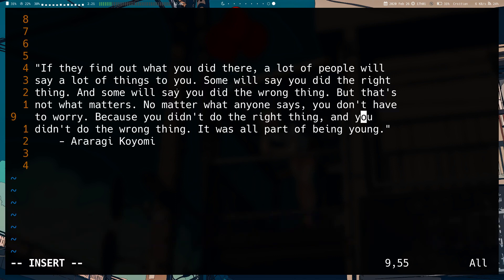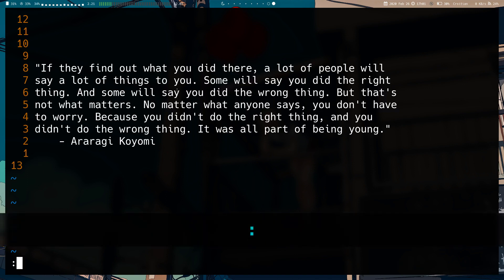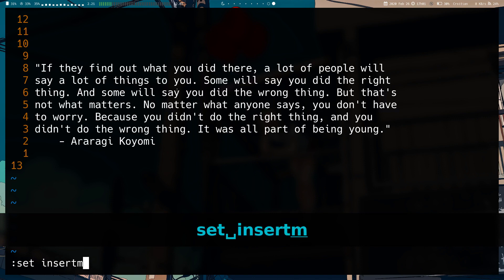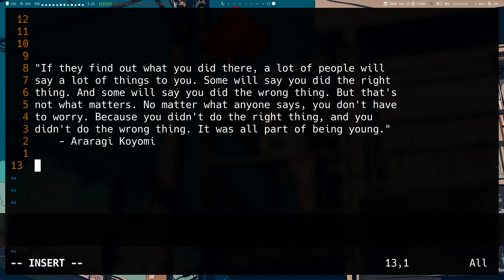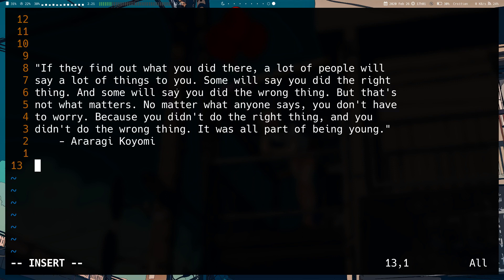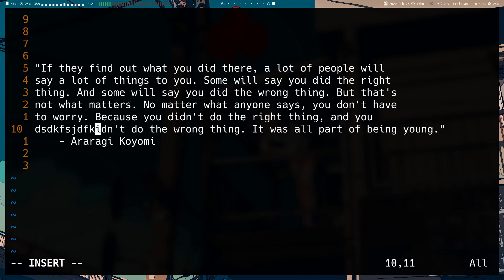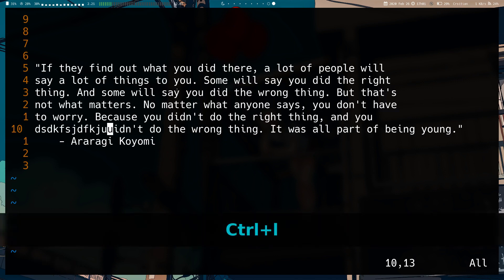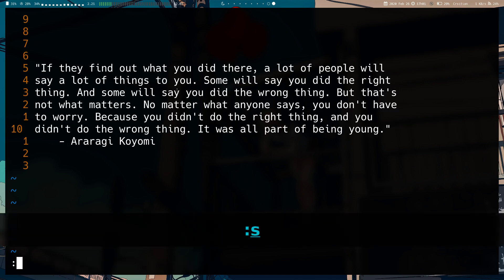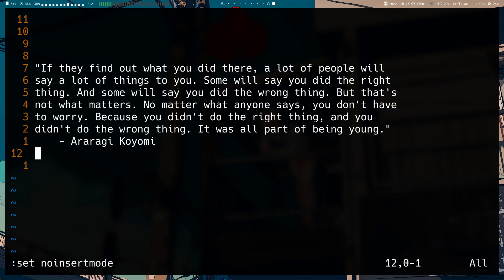We also have Ctrl+L. There's a setting called `set insertmode` where the default mode is insert mode, so whenever you open a document the default mode is insert mode. If you have that setting on, you can do Ctrl+L to go into normal mode. With the setting on, Escape doesn't take you to normal mode. I'll just turn it off quickly with `set noinsertmode`.